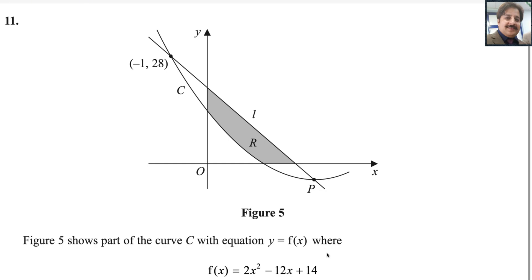Hi everyone, welcome back to my channel Math Web. Let us start question number 11 from Pearson Edexcel A-level exam for Pure Math 1. This exam is taken in the October/November session in 2023. The paper reference code is WMA11/01.